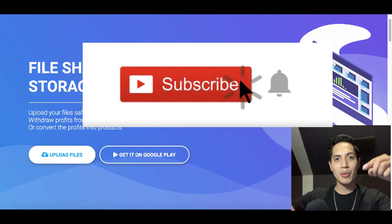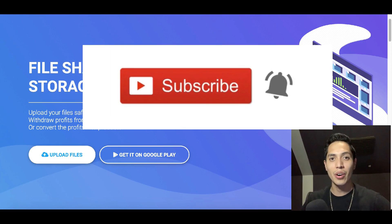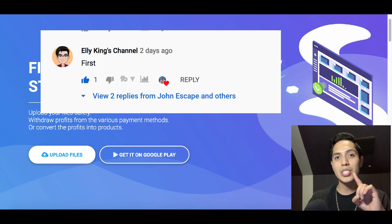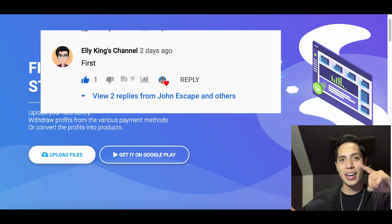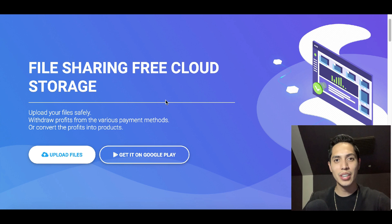I want to give a quick shout out to the first comment on my last video. If you want your own shout out, be the first comment on this video or my next video. Also let me know what country you're watching this video from so I can make more money-making videos available in your area.